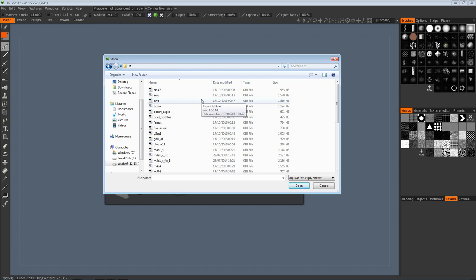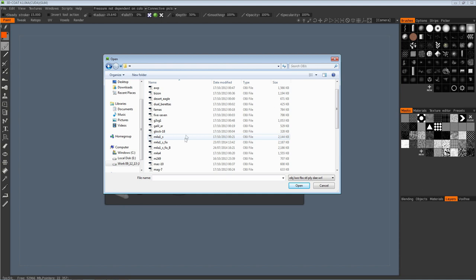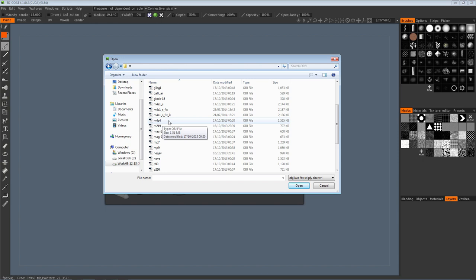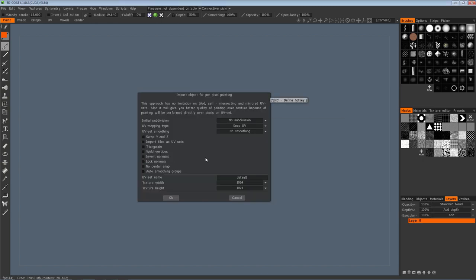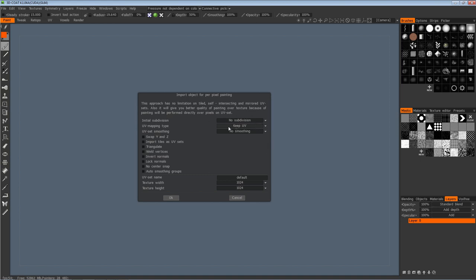Now if you don't have these OBJ files already, I'll put a link in the description. For this video we're going to use the M4A4 for no particular reason, purely because I like the look of this gun. Once you've selected your particular gun type, you'll be faced with this screen. Now there are a lot of options here, but really the main one you want to focus on is keeping your UV mapping, because that's what the gun uses to apply a texture.